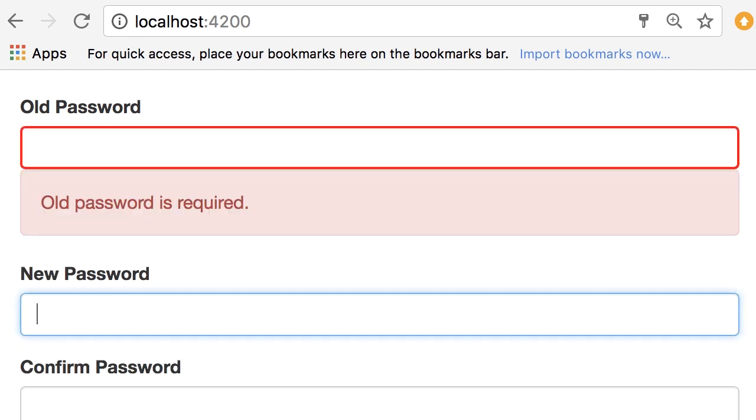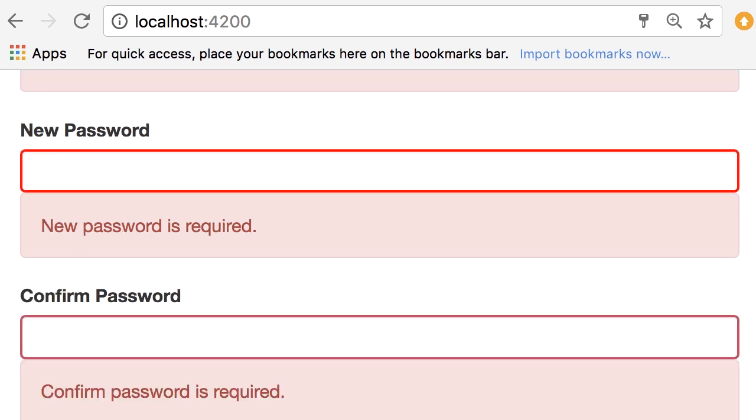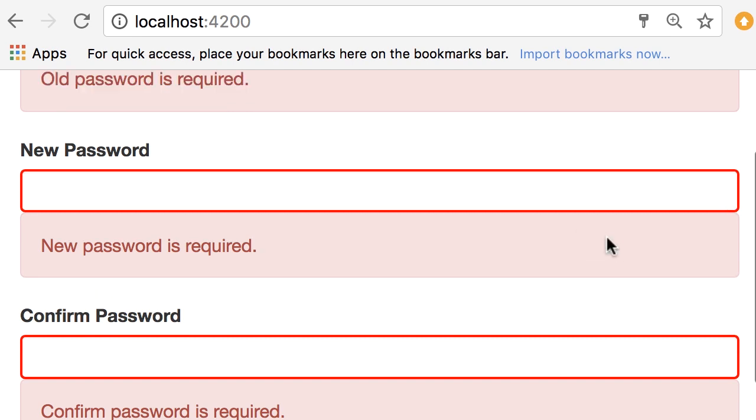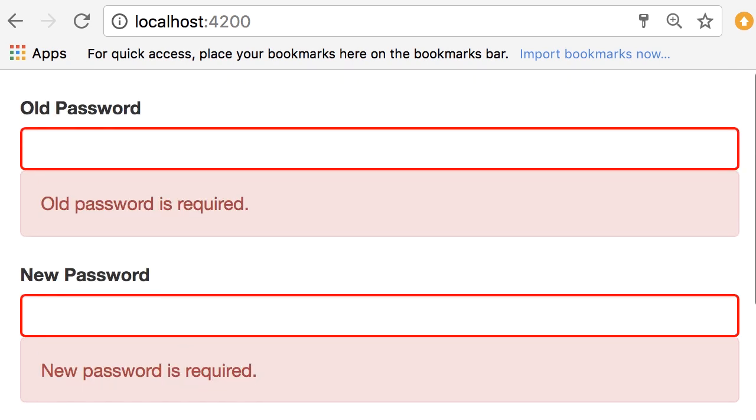And same for the other input fields like this. Now here on the old password I have implemented an async validator, so it simulates a call to the server to check to see if the old password is correct or not.